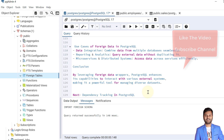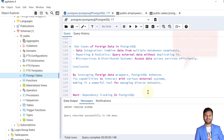If the video is helpful, do like the video and subscribe to the channel to get notifications for upcoming videos. Let's meet in the next video with the topic of dependency tracking in PostgreSQL database. Till then, take care.